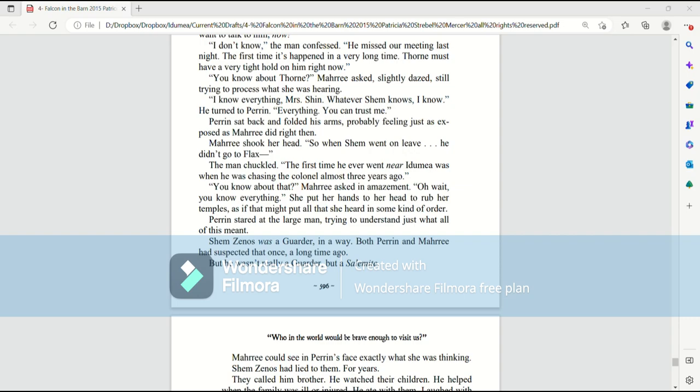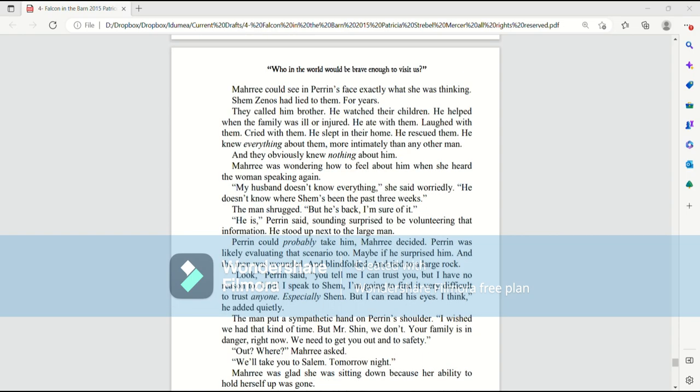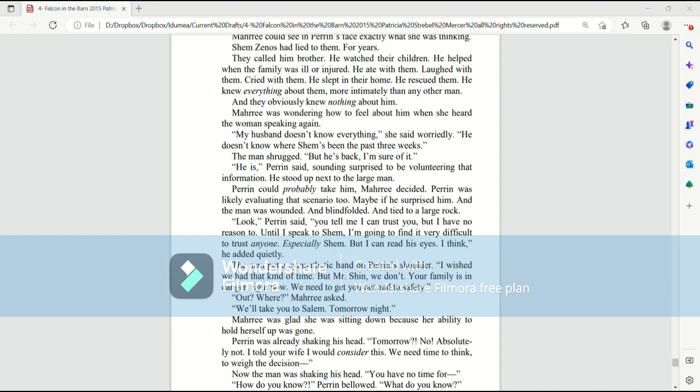Perrin stared at the large man, trying to understand just what all of this meant. Shemzenus was a garter, in a way. Both Perrin and Murray had suspected that once, a long time ago. But he wasn't really a garter, but a Salemite. Murray could see in Perrin's face exactly what she was thinking.